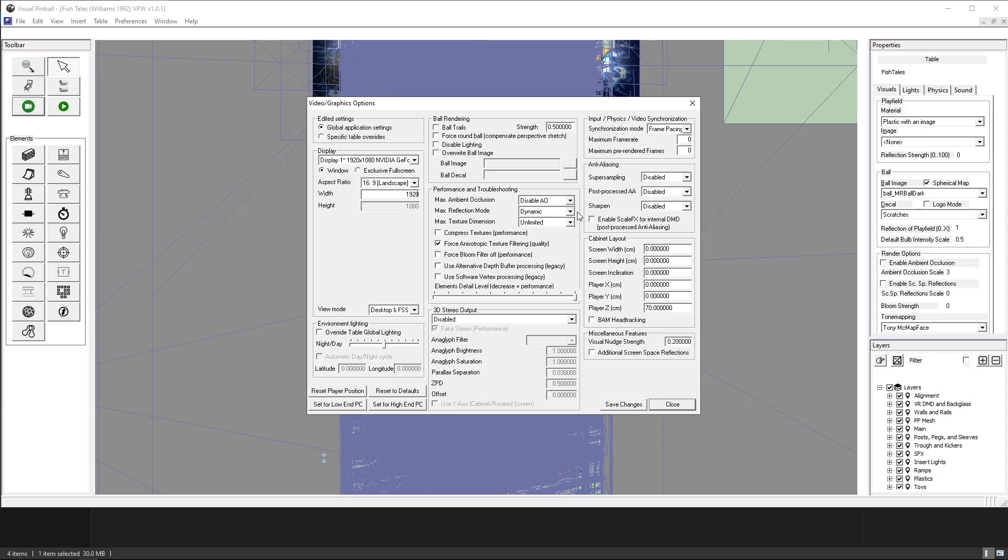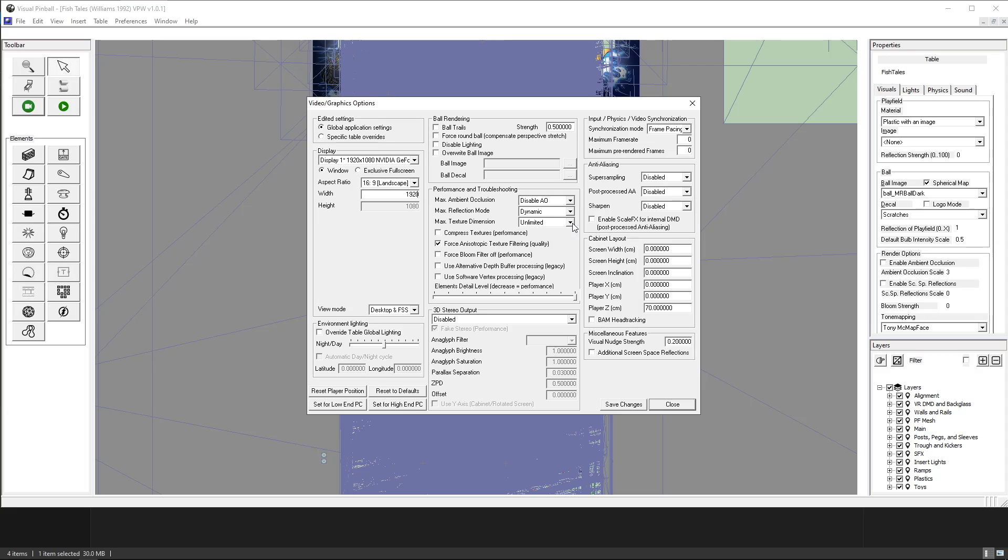Then max reflection mode if your system can handle it. Dynamic is the best. It is probably the best example of that so we'll take a look at that.